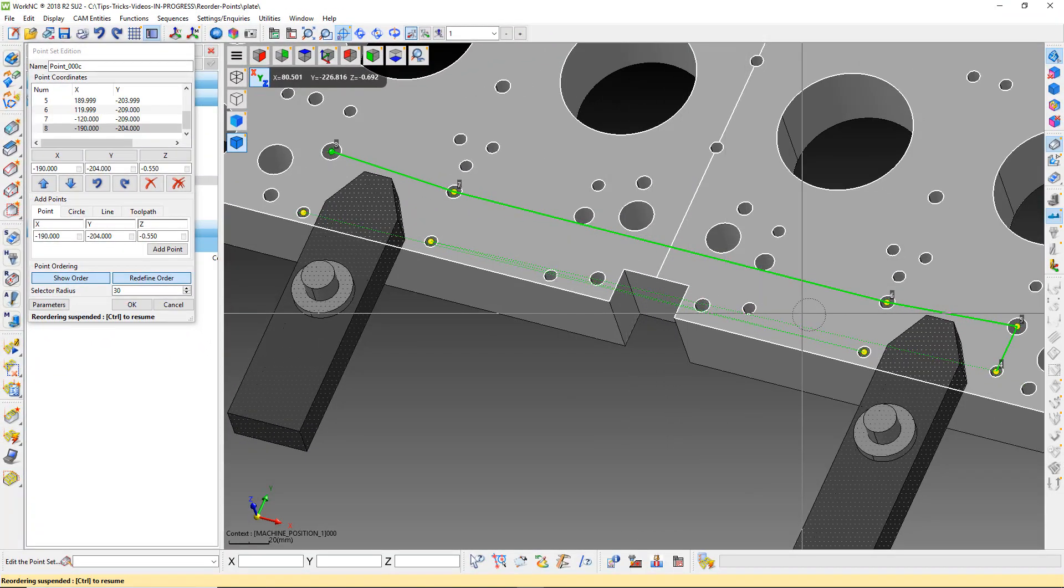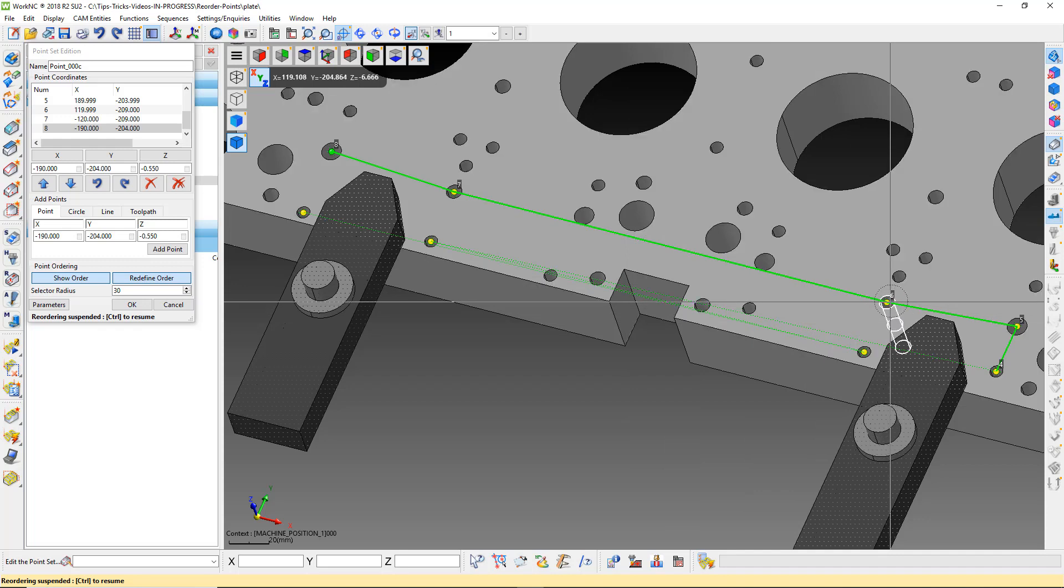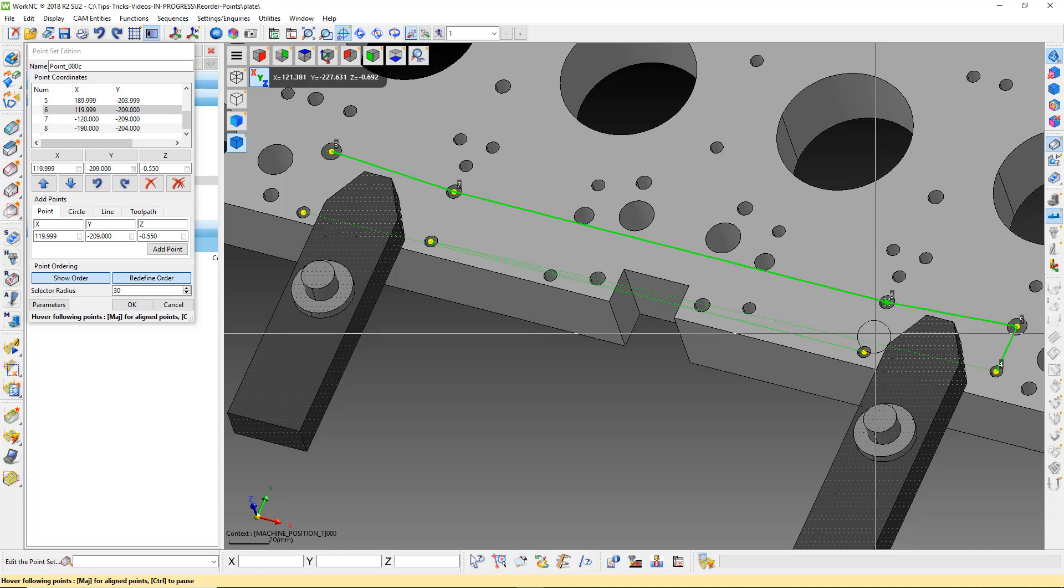Left click on the last good point. Press and release the control key again to resume reordering. Then, just move the cursor over the next point.